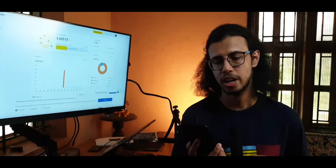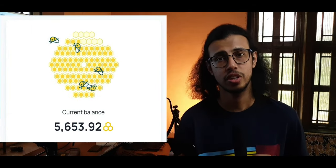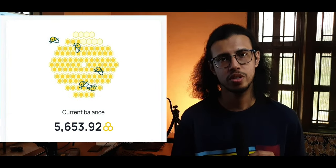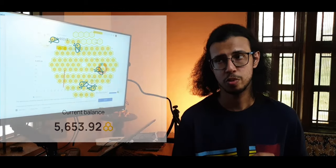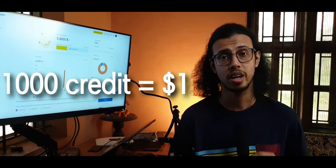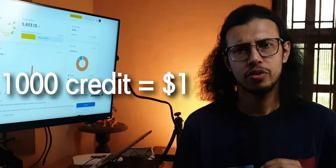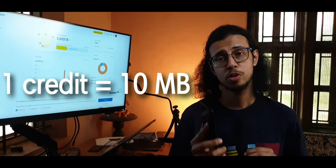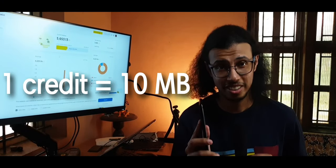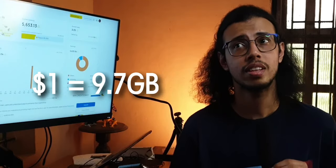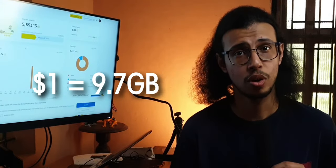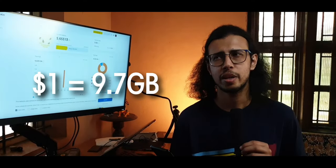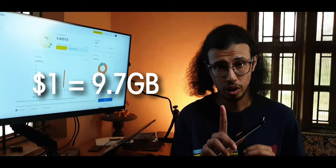As you can see on the screen, I have 5,653 credits. That's equivalent to $5.63 which means that you get $1 for every 1,000 credits. Okay, that sounds kind of reasonable but how much are those credits worth? Well, every time you spend 10 MB, you get 1 credit. So you have to get 10,000 MB or 10 GB or more like 9.7 GB to earn $1.